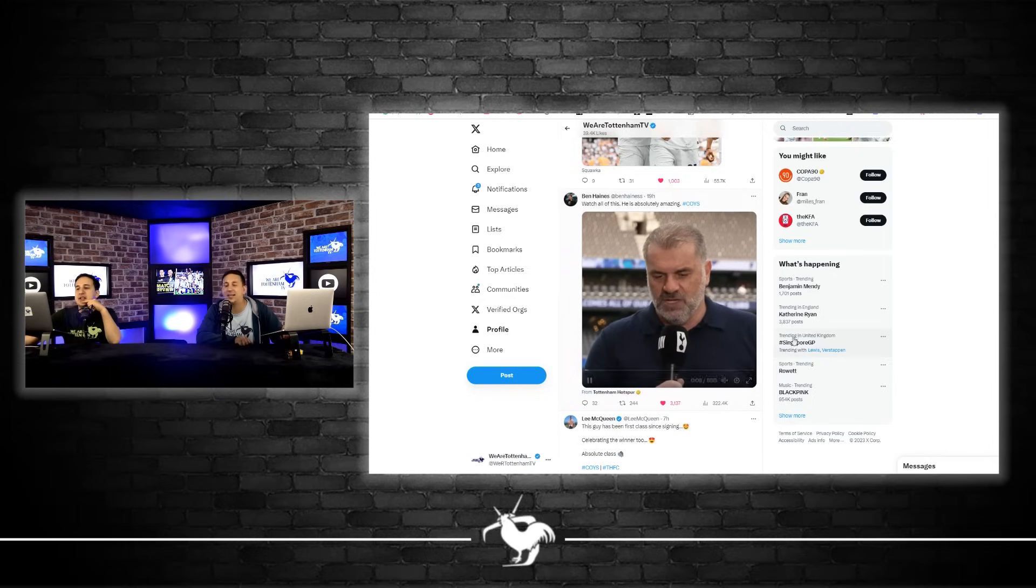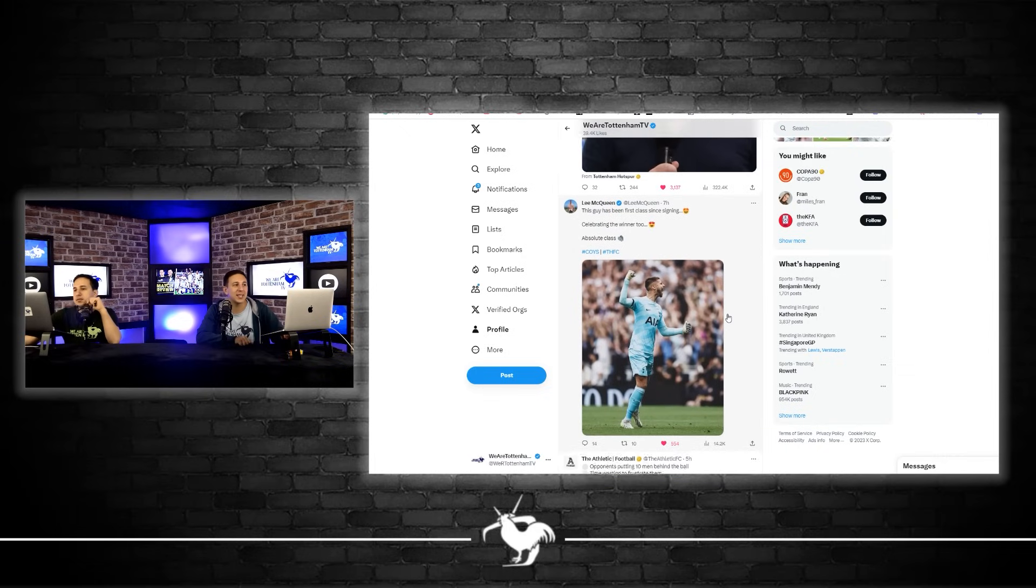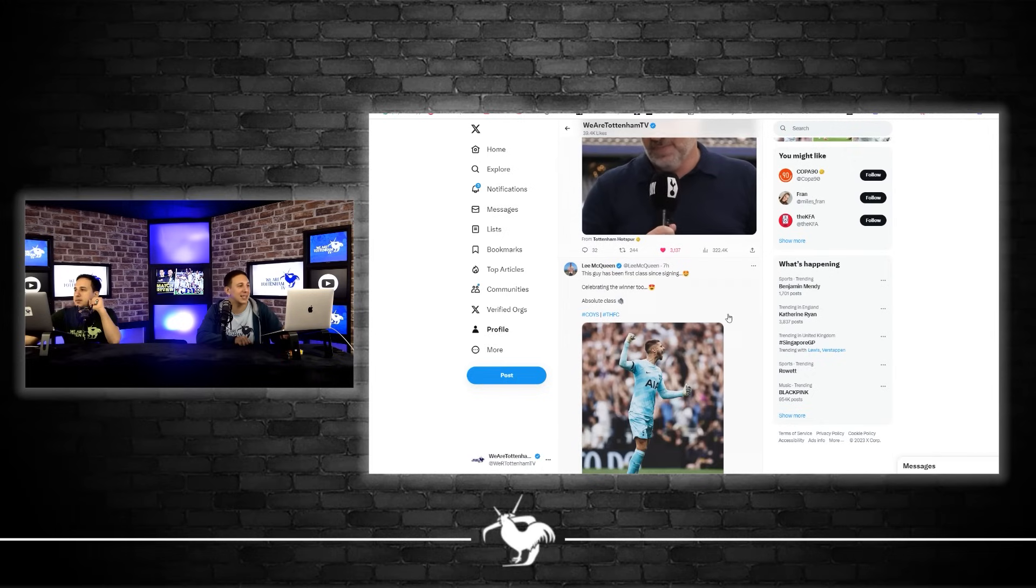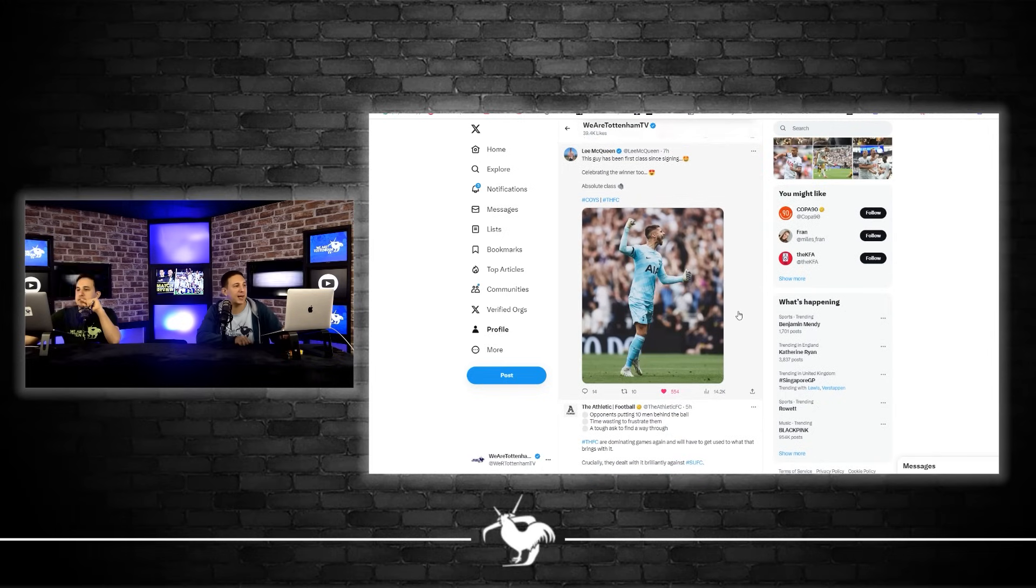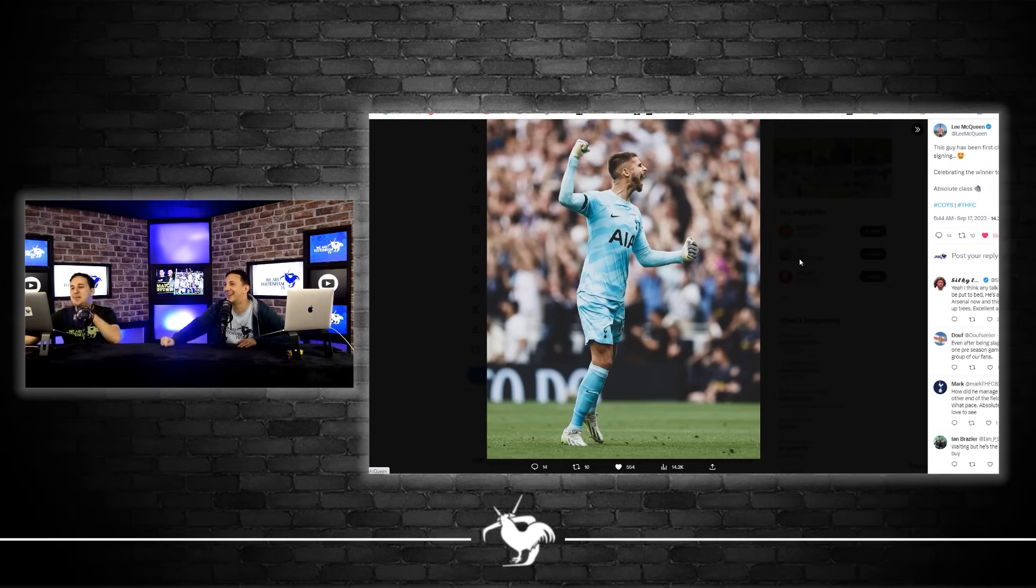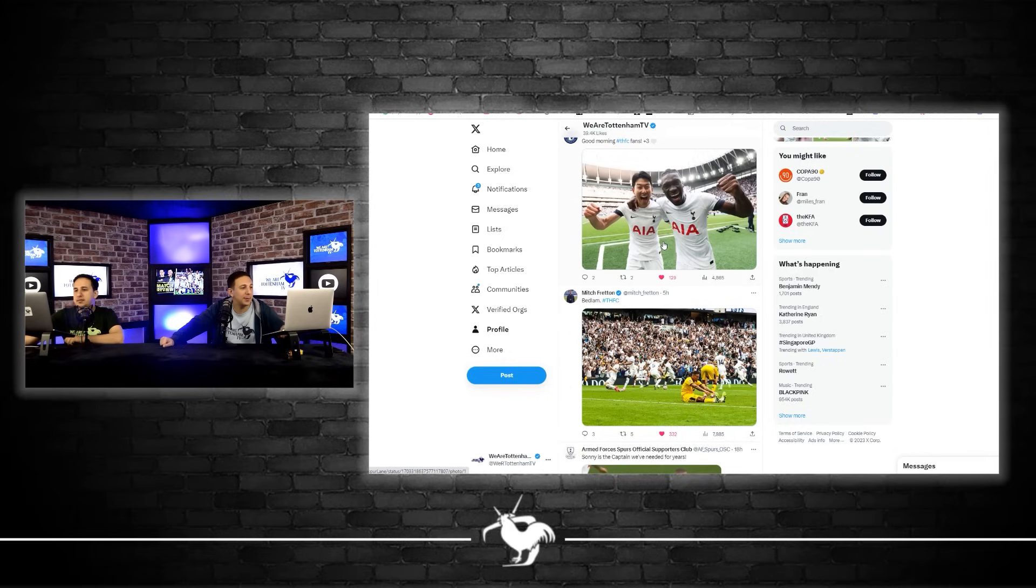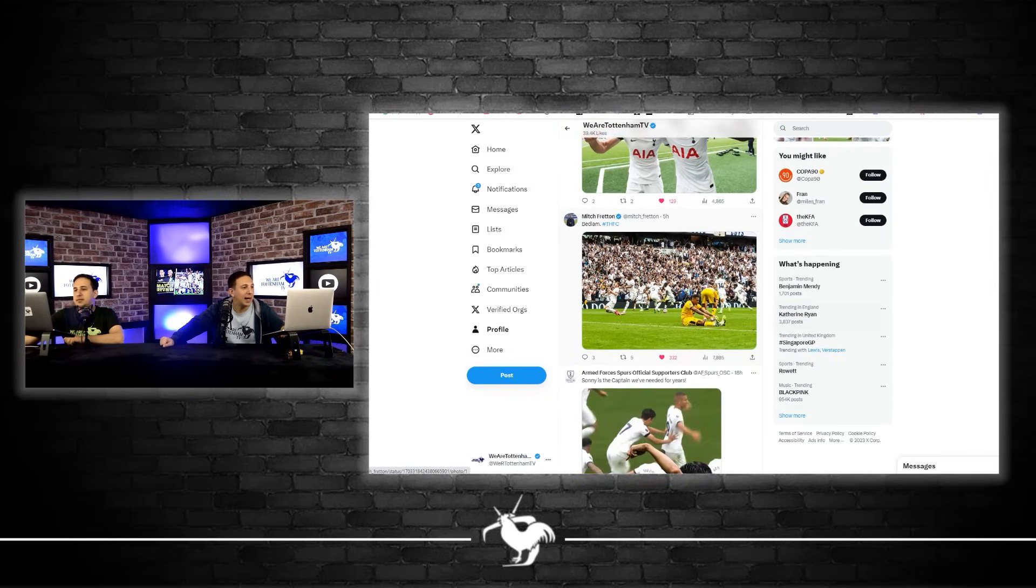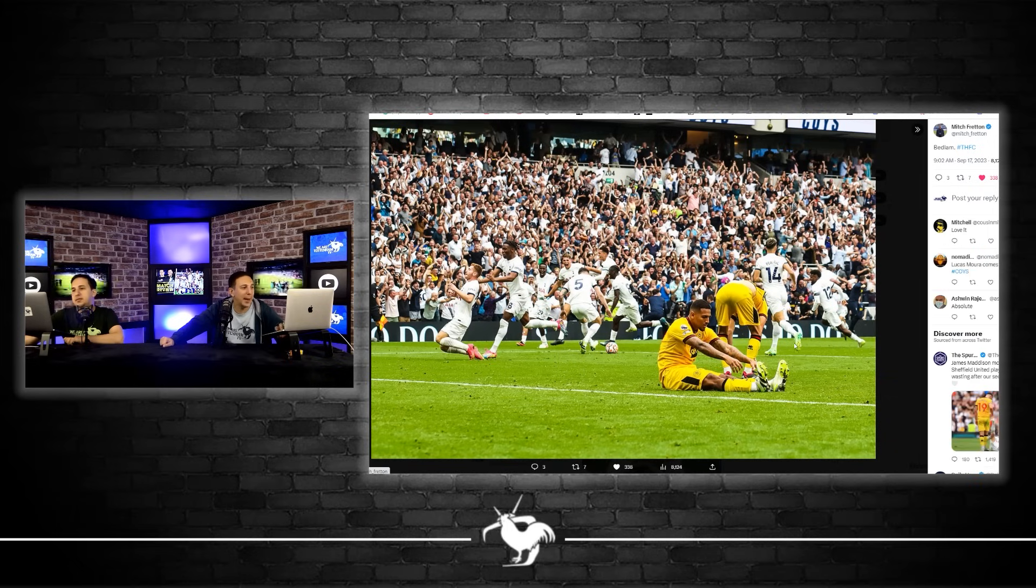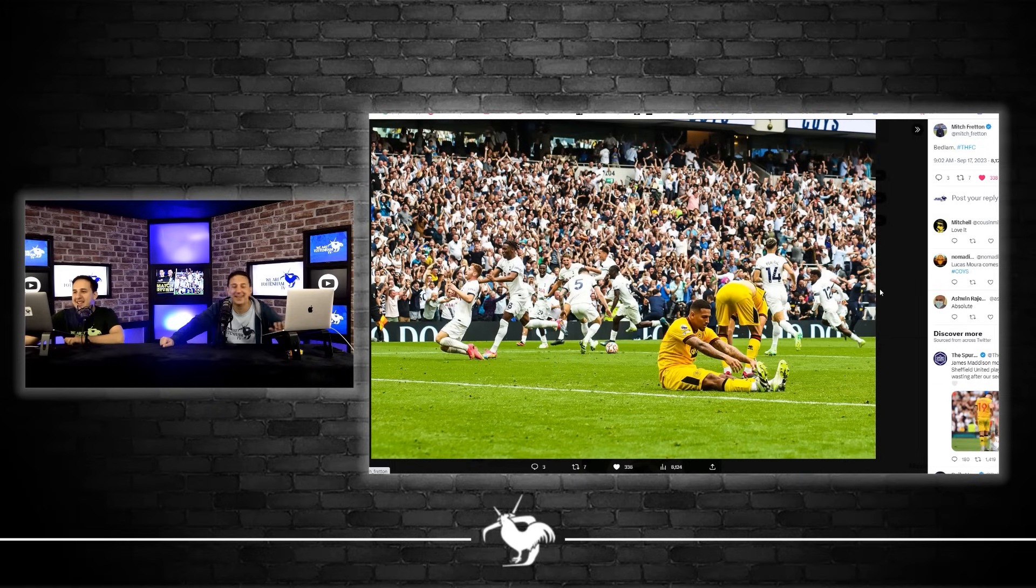Go to Ben Haynes's Twitter, you'll see the whole interview there. Ben Haynes says watch all of this, he is absolutely amazing and he most definitely is. Lee McQueen saying this guy has been a first class signing, celebrating the winner too. He just ran the absolute length of the pitch when we scored that winner, one of the best things I've seen. We can skip past that one. This is the whole Spurs team, absolute bedlam in the Spurs stadium where Sheffield United players are down on the ground as the whole stadium just absolutely erupts. What a picture.